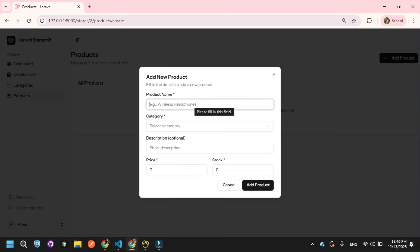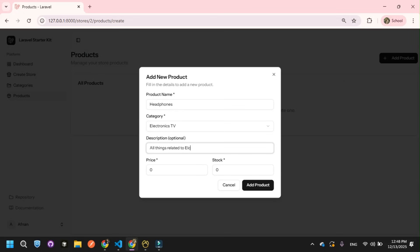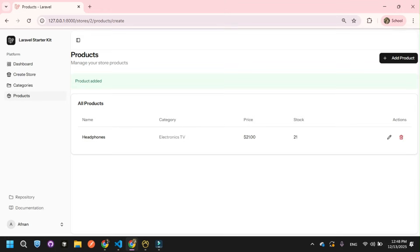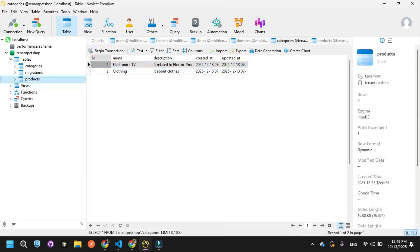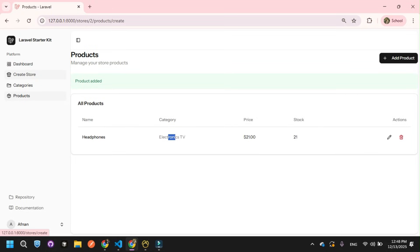Now go to products. I'll click Add Product, enter the name Headphones, select the Electronics category, add a description about electronic products, set the price and stock, and click Add Product. The product is added and shows the correct category. In the products table in the database, you can see this product has been saved. That's amazing.